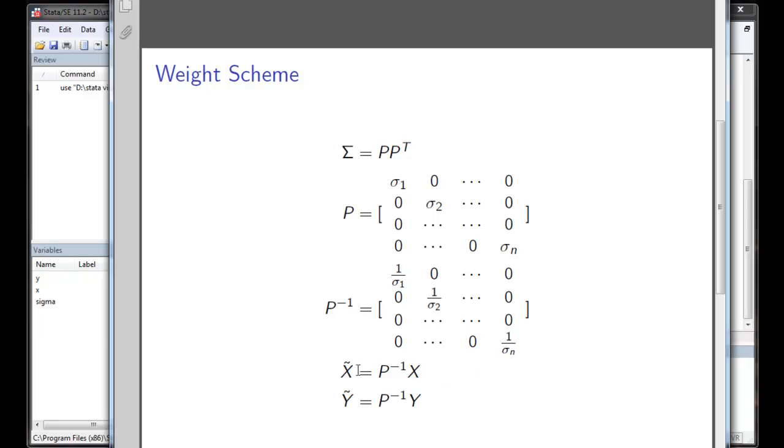And we will create a new variable called x tilde by pre-multiplying P inverse with respect to x and pre-multiplying y with P inverse, which gives us y tilde.